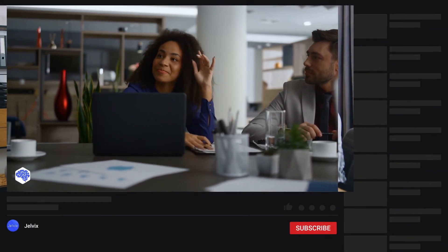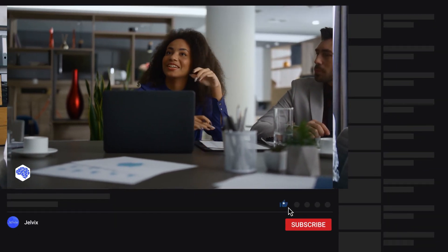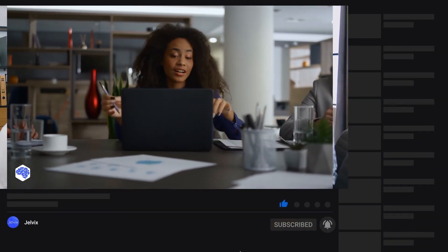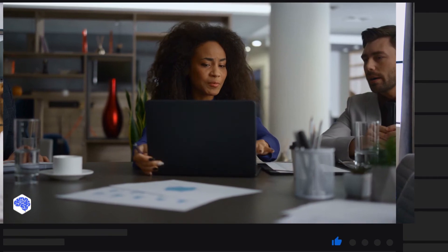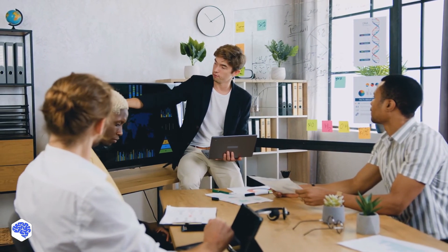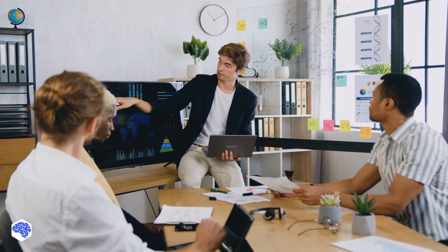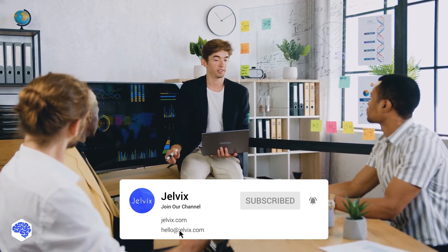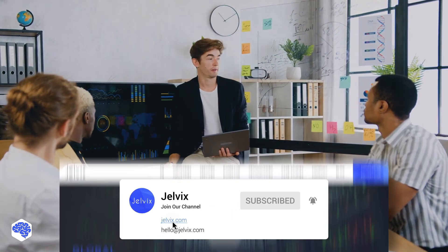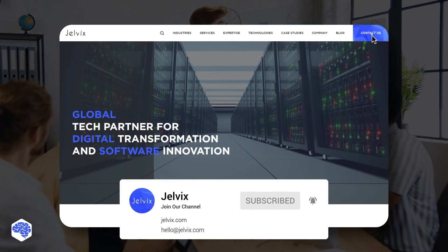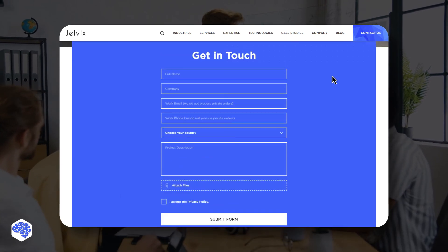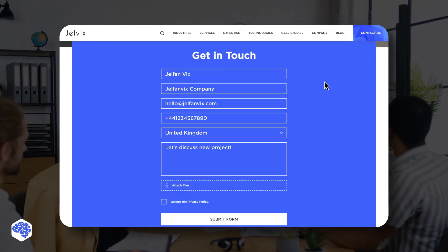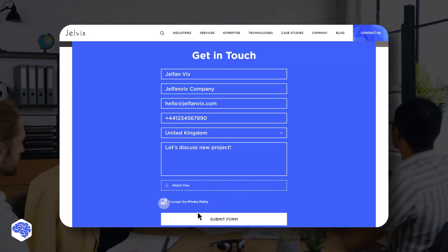This video was produced by the Jelvix team. We help the world's leading brands innovate and accelerate digital transformation. We're sharing the latest on technology trends and innovations, so be sure to subscribe not to miss any videos, and don't forget to press the bell button. Also, share what topics we need to cover further on our channel. Find out our contact details in the description box. Bye for now!